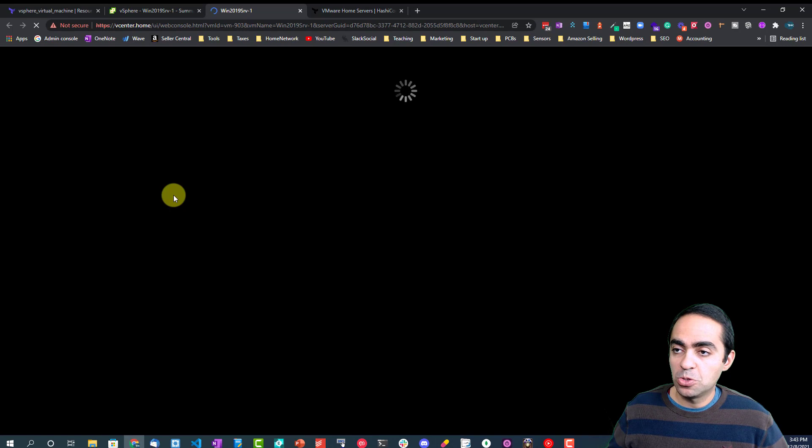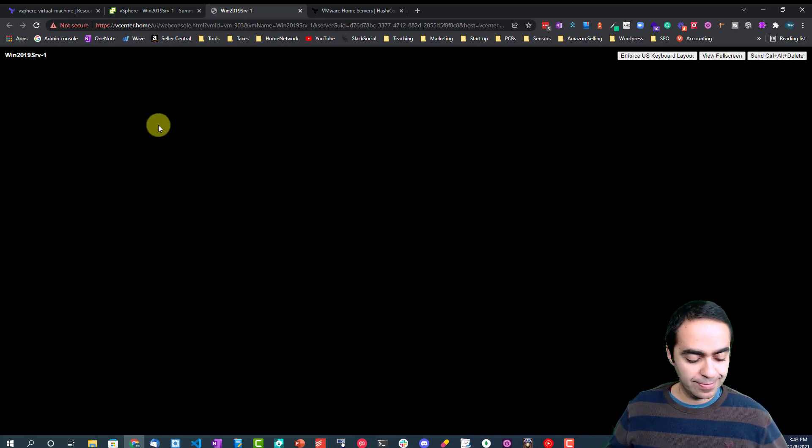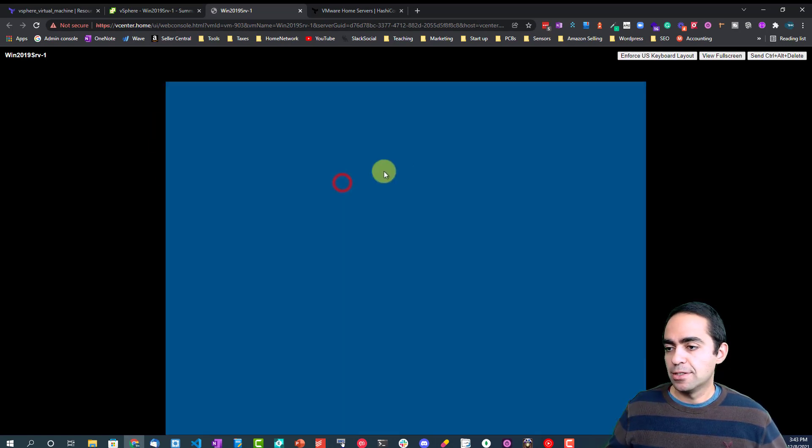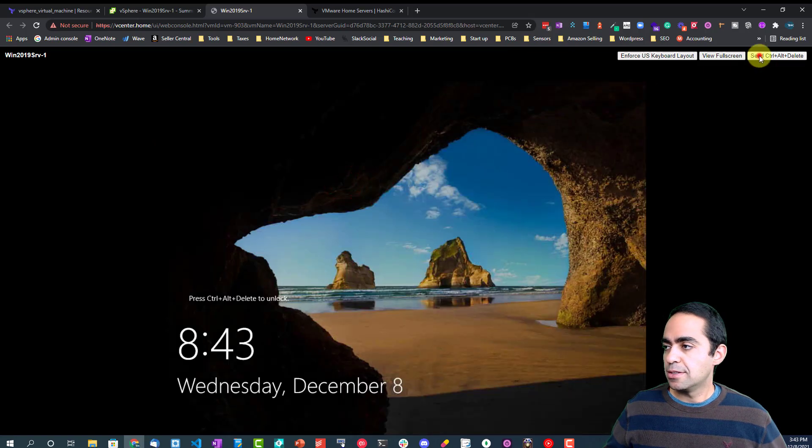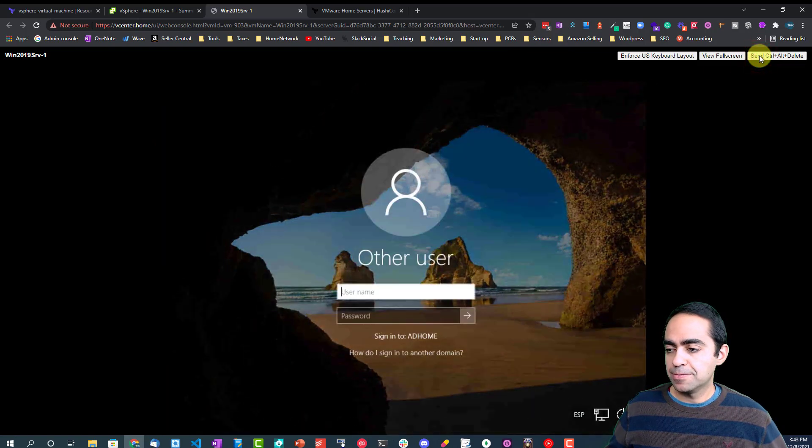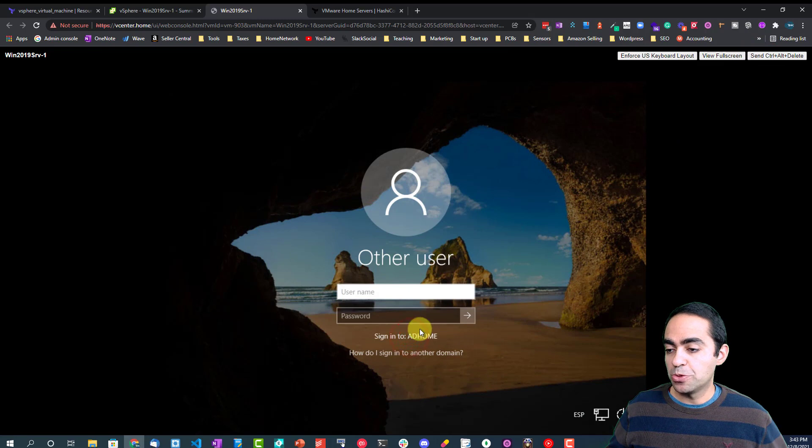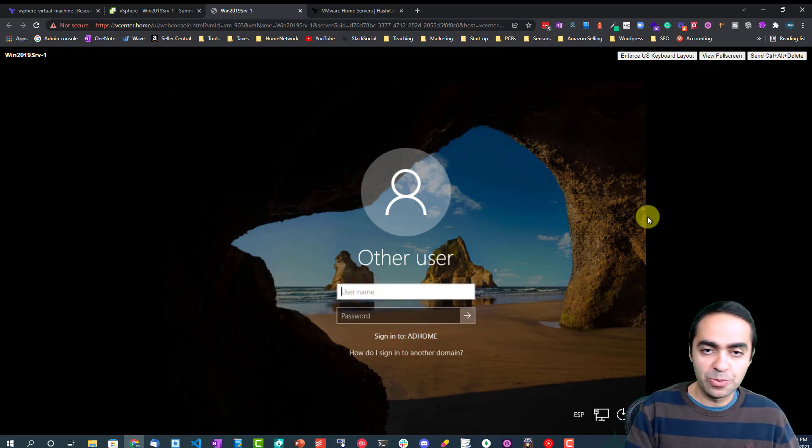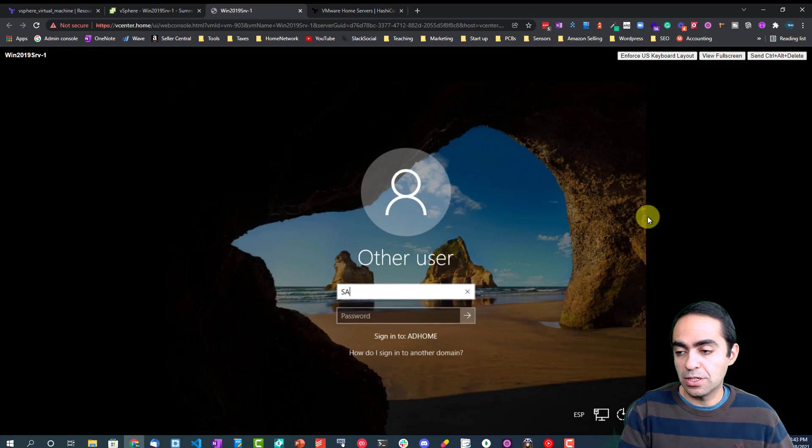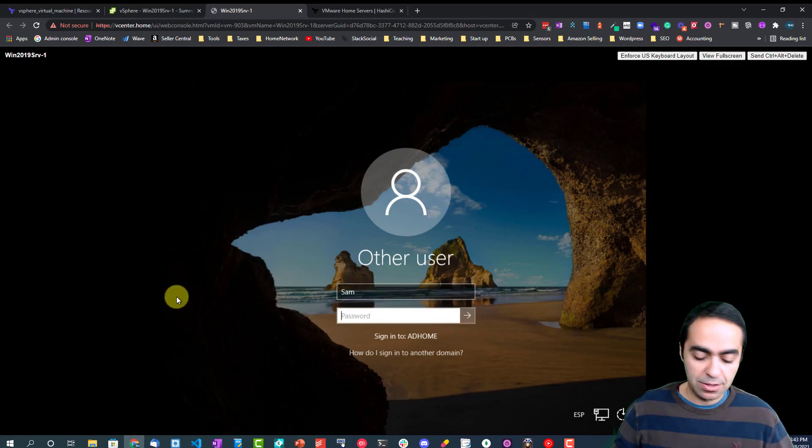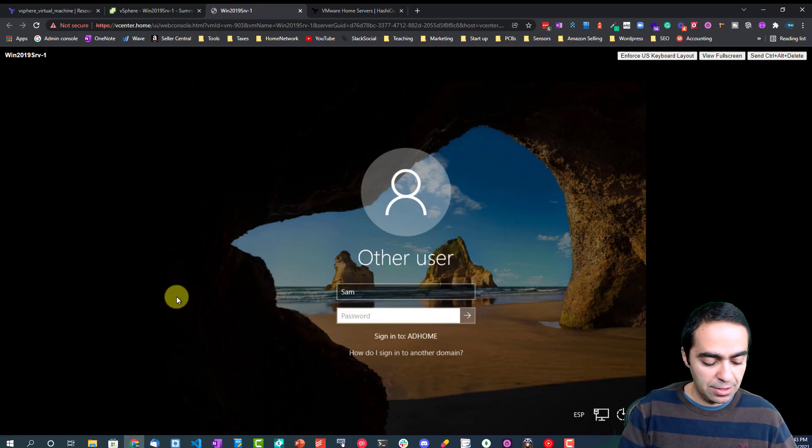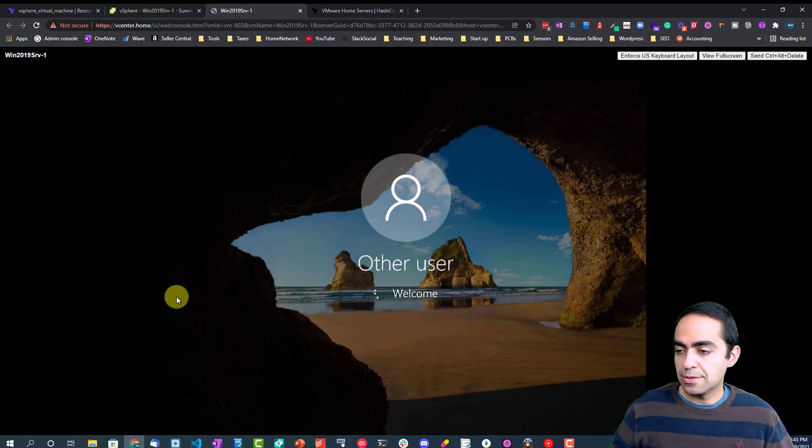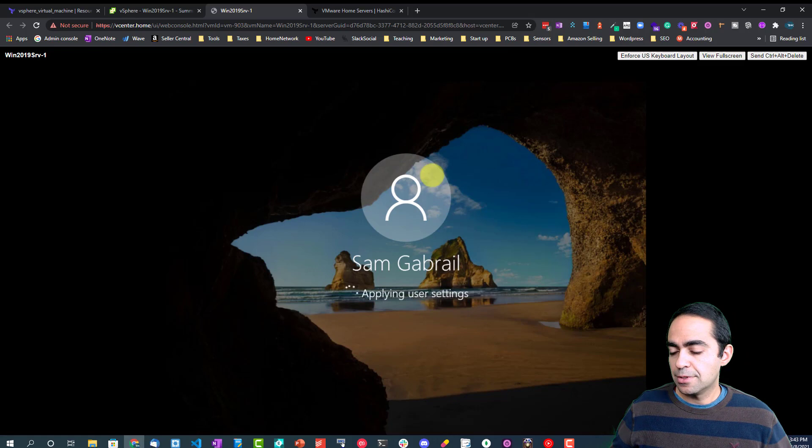If we jump into the machine real quick, I am going to run a web console into my Windows 2019 server. Let's get in here. You can see here, sign in to ad.home. So that's my domain name, and I am going to use a user that belongs to this domain.